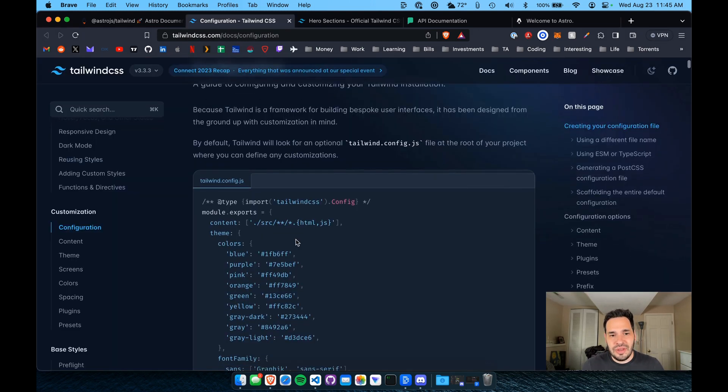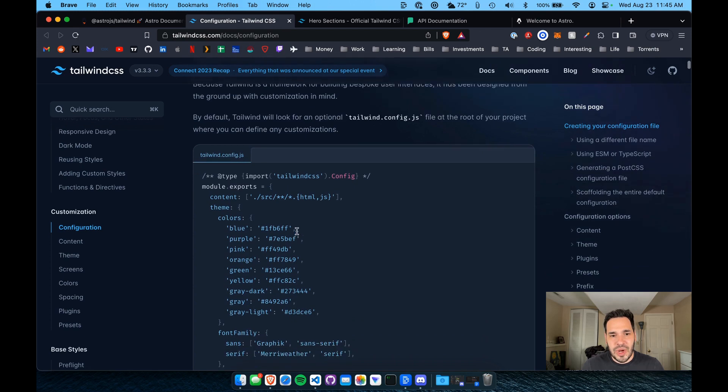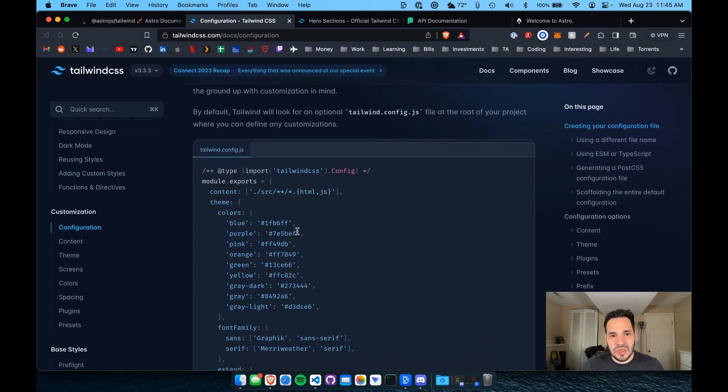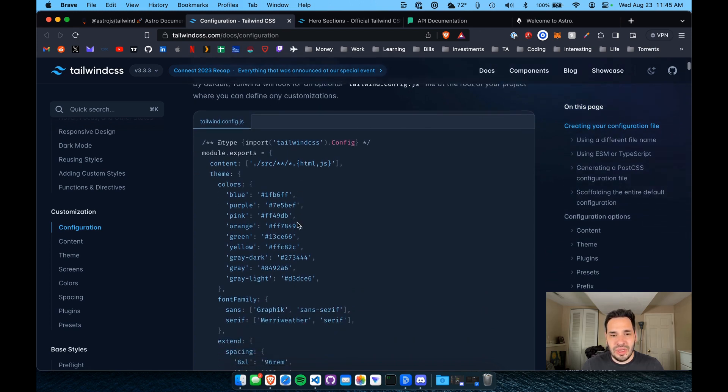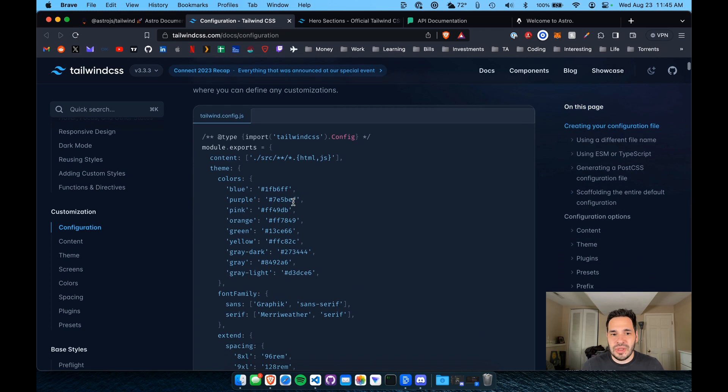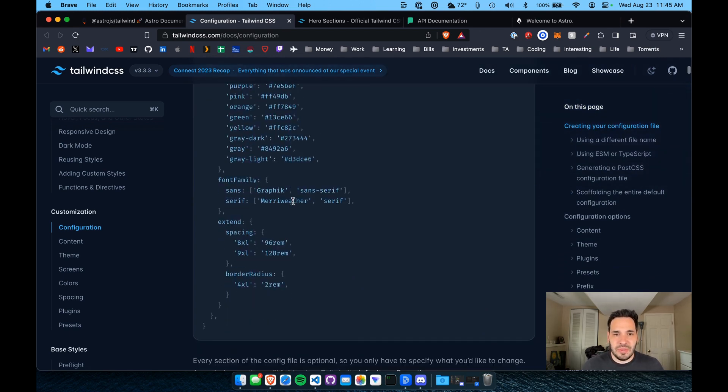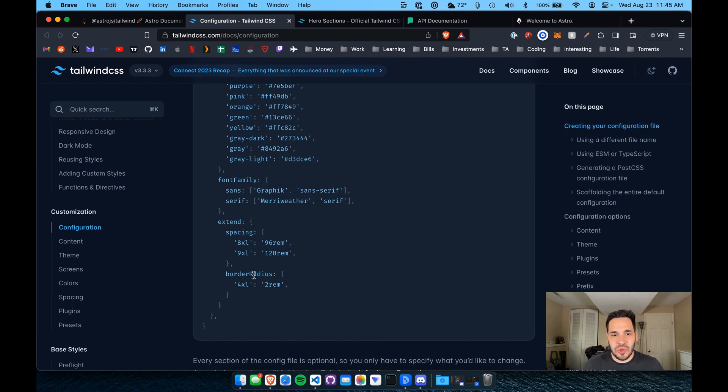You can add different properties within your tailwind.config file. I'll link this document below as well. If you want to set things like theme colors or font families or even define default properties like your border radius or your spacing.